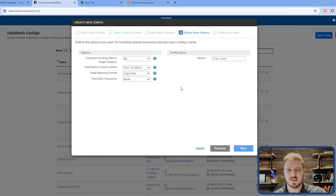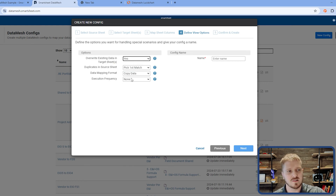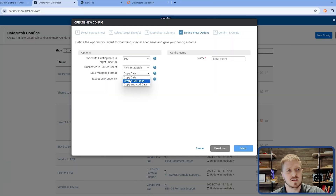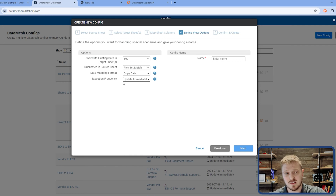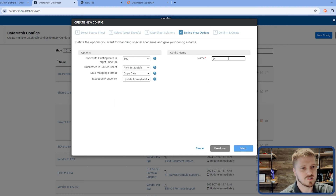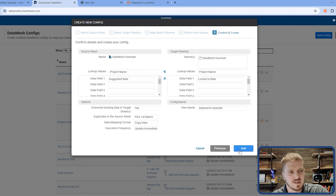This is where I define the specific features of my Datamesh. I can choose whether to overwrite existing data — in most cases I do. I can choose what to do with duplicates, and I can tell it to just copy the data or copy and add data. A powerful use case is writing information from one sheet to another and also creating cell links. If you're creating cell links, the row already has to exist on the target side. So a technique we use is creating two Datamesh configs — one to create the new row, then a second one to link it over. Finally, I set the execution frequency to 'Update Immediately' since it's sheet-to-sheet. If it were a report, I'd have to choose a minimum of one hour. I'll name it 'My Datamesh Sample' and click Next to review the summary, then click Add.